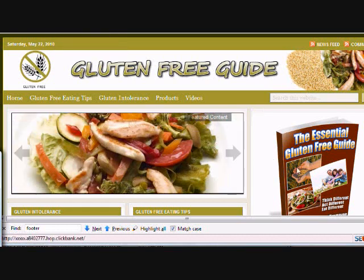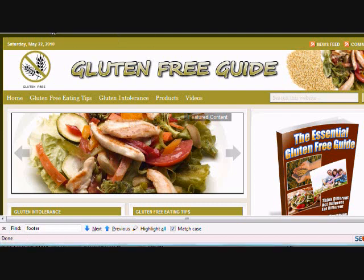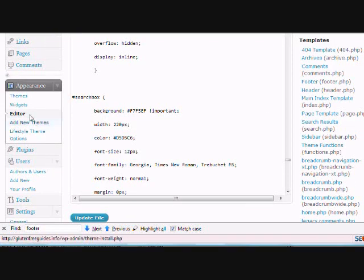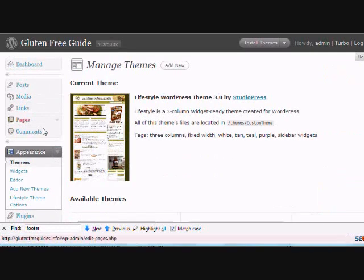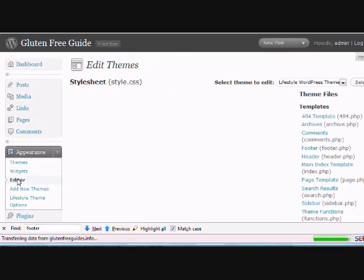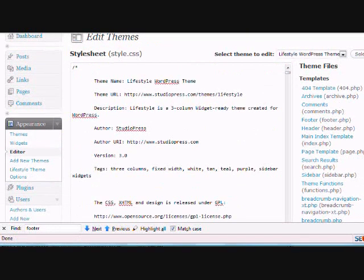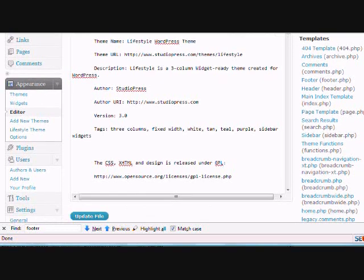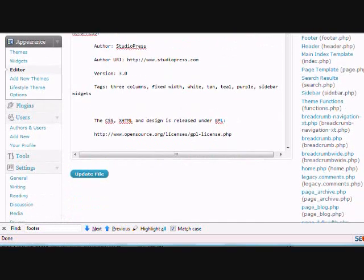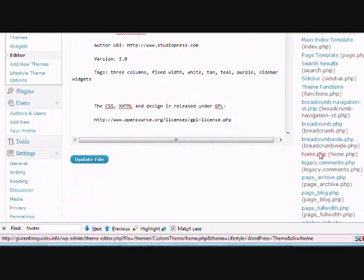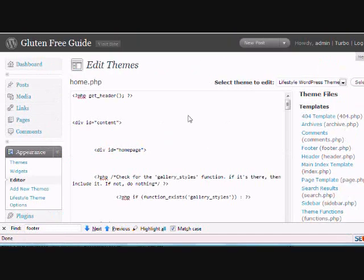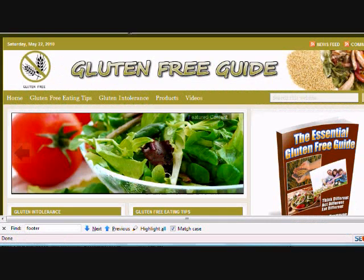I've already done a video on the sidebar, so that's a separate thing, but for the home.php, you want to log into your WordPress admin panel, go to Appearance and Editor, and then you want to go to the home.php file. Now, the way this thing is set up, it's set up pretty simply.